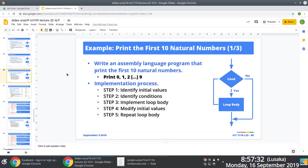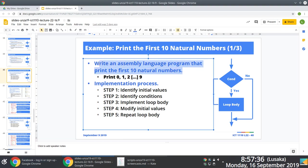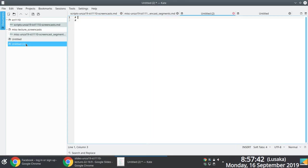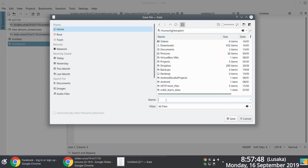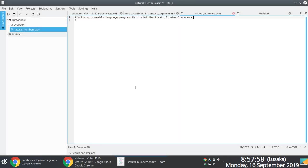We're going to look at a simple example where we try to print the first ten natural numbers, just to exemplify exactly how loops work. The first thing we do is create a .asm file, and we're going to name it something like 'natural_numbers.asm', with a random comment up there.